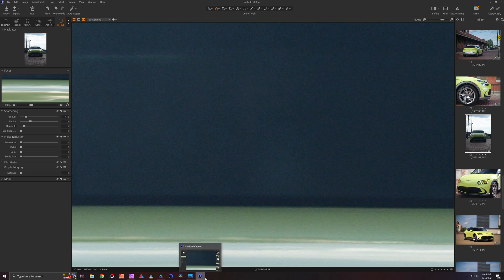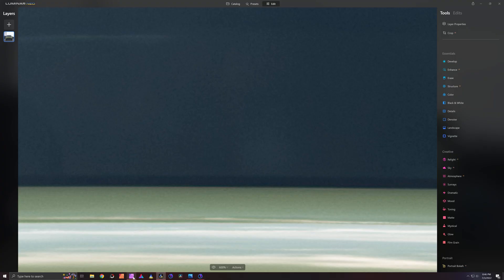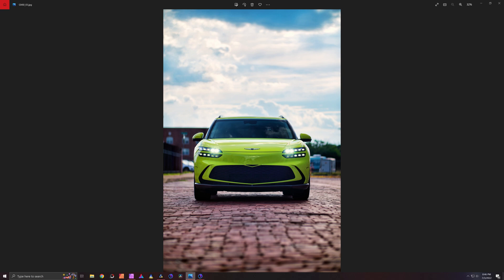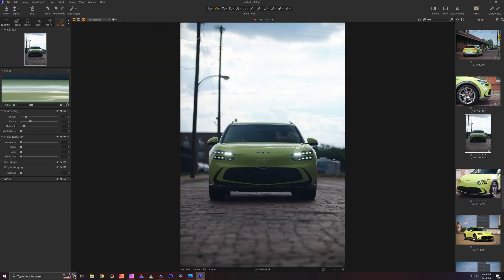We are looking at Capture One, which we are in now, Luminar Neo, and Affinity Photo. This is the final image after it's been completely processed, and this is the original right here.